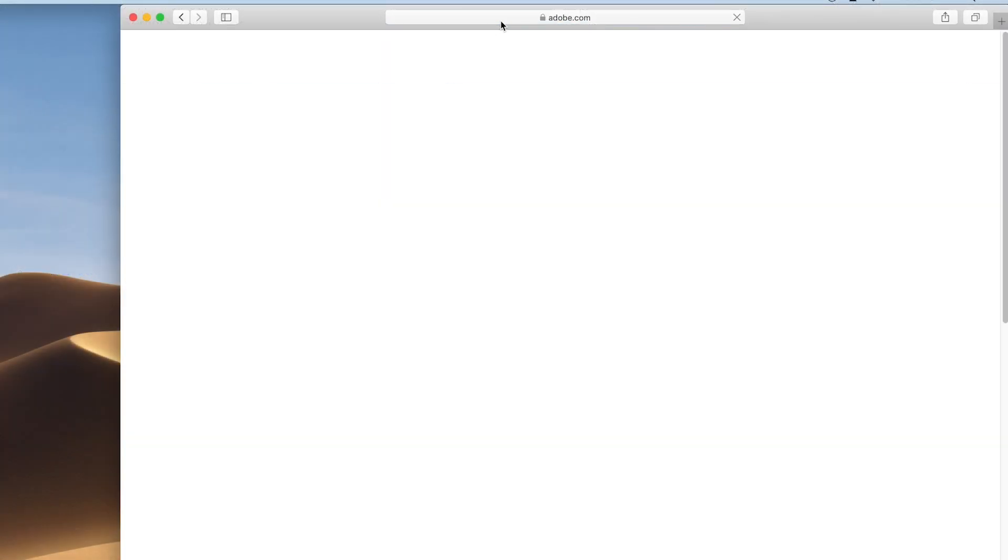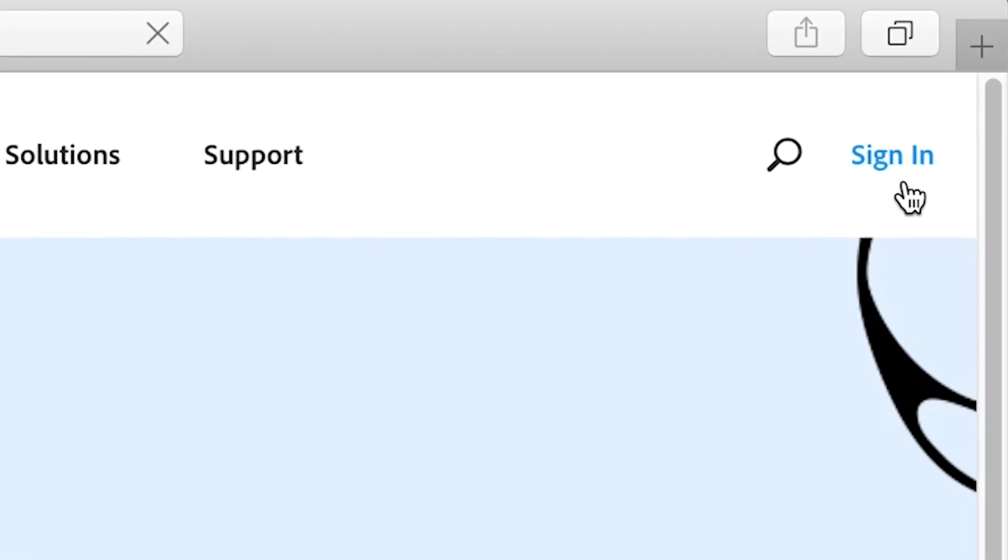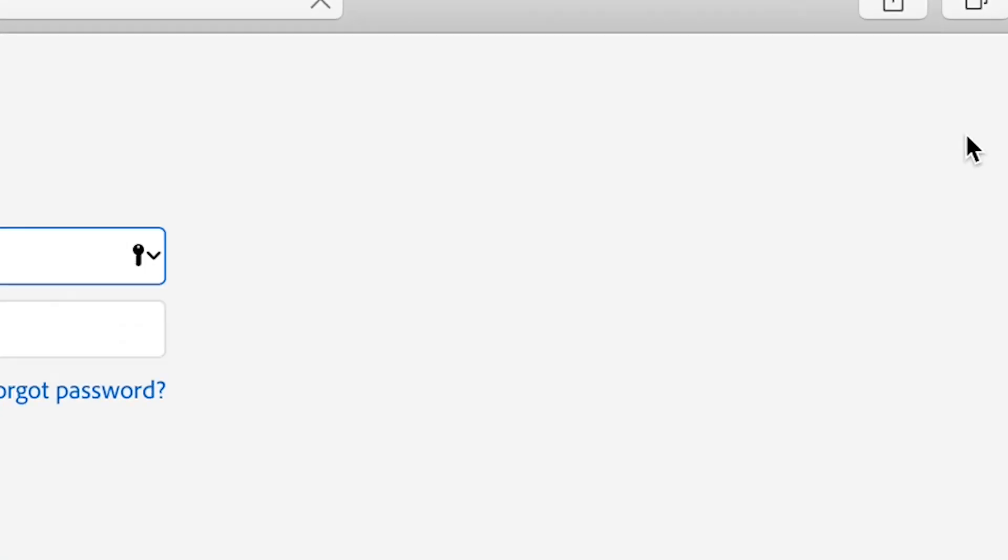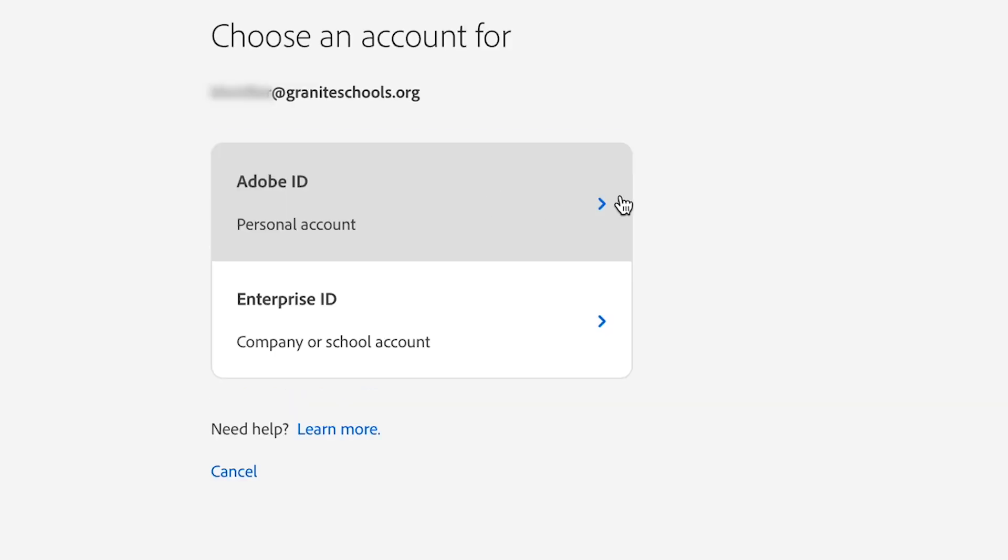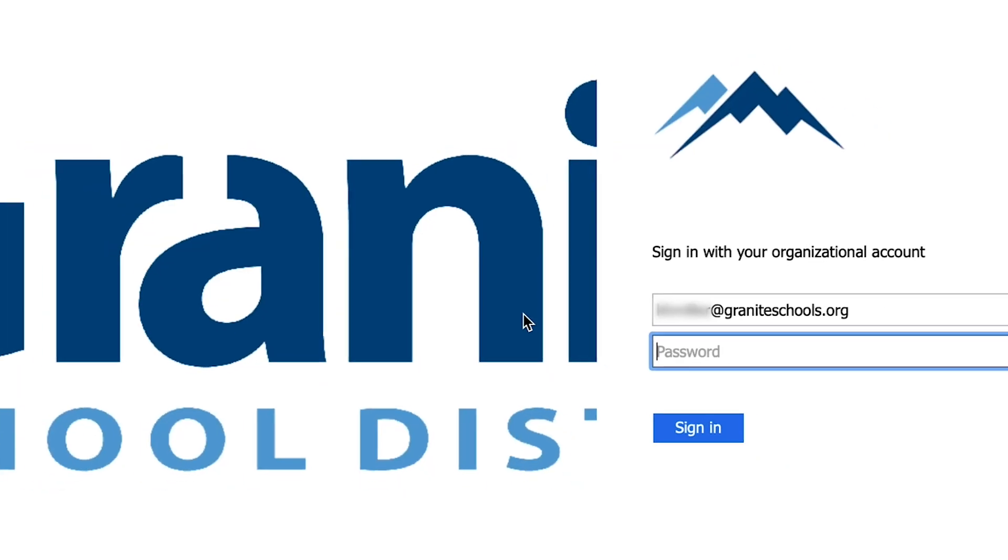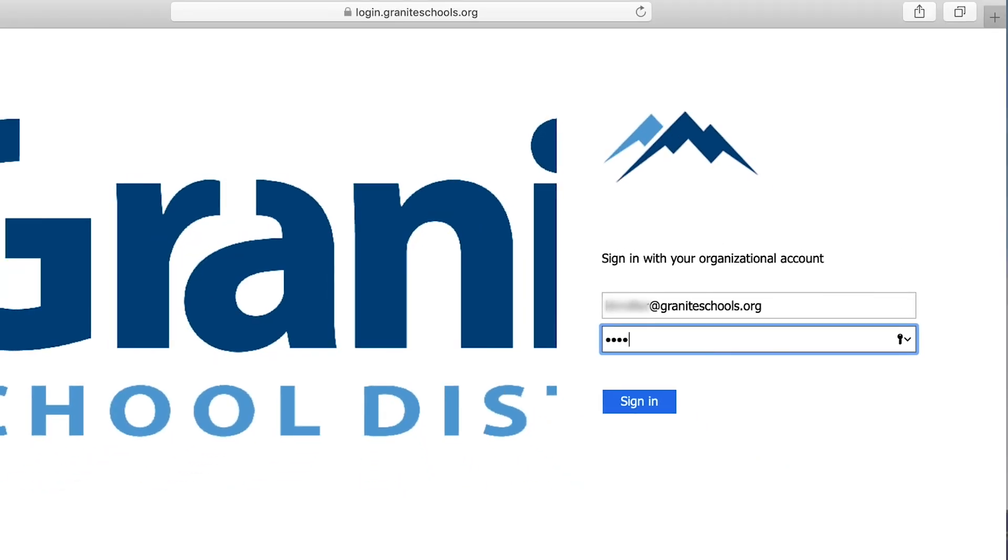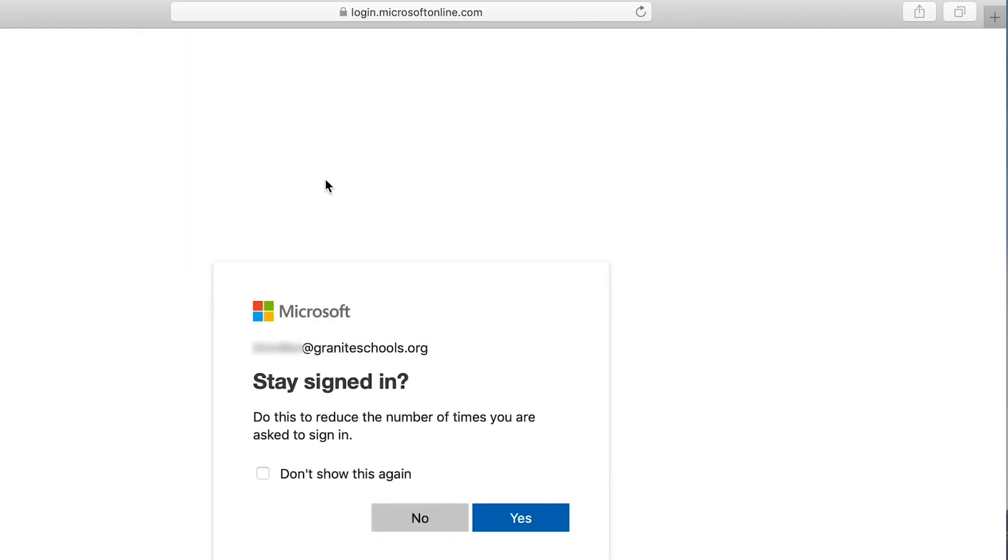The first thing you do is go to Adobe.com and in the top right corner hit sign in. For faculty it is the usual way that you log in at graniteschools.org and for students it's the 9 number, your 9 number that you use to log into computers at graniteschools.org. Don't put in your Granite SD account. It has to be the 9 number at graniteschools.org.